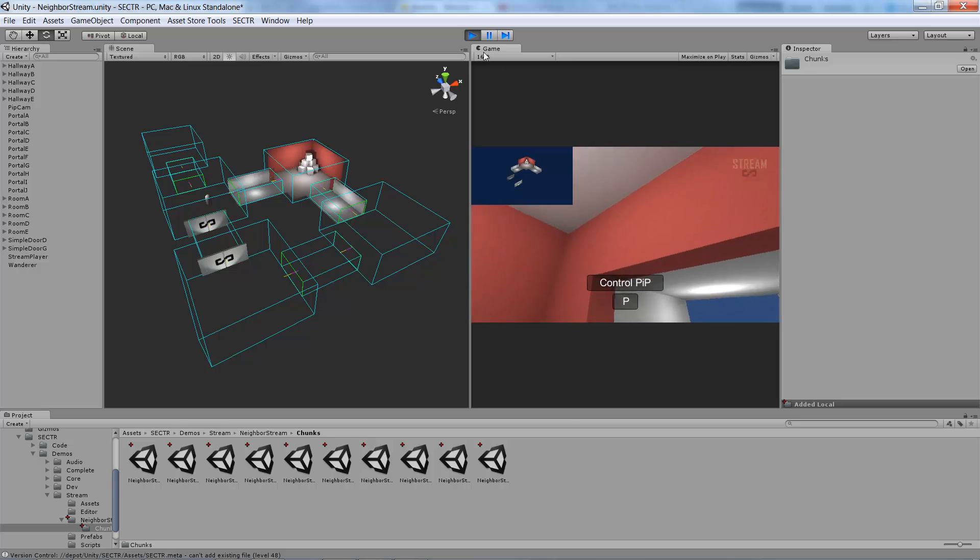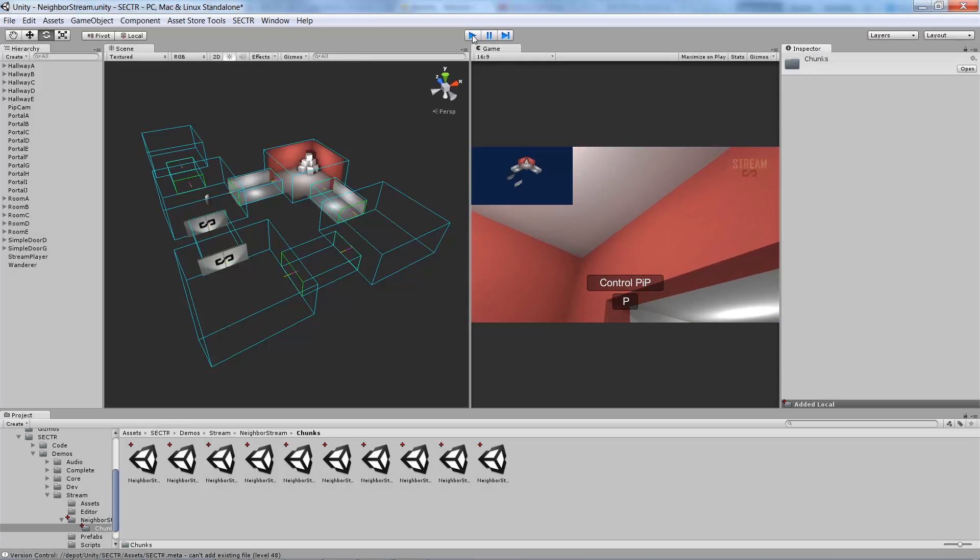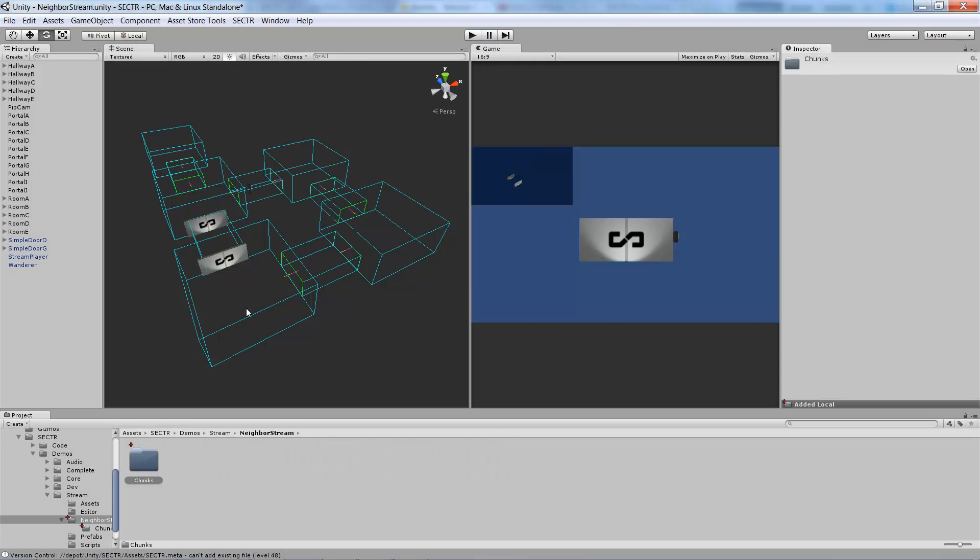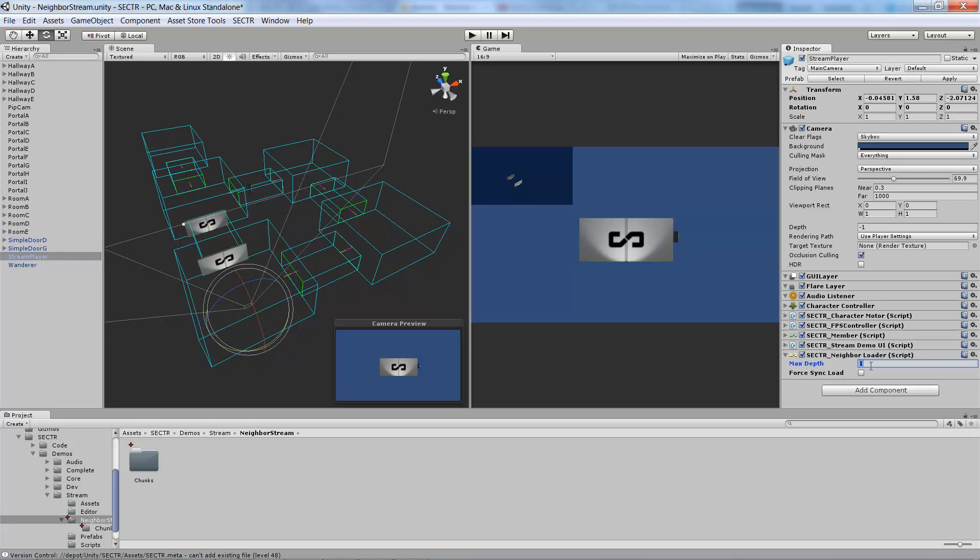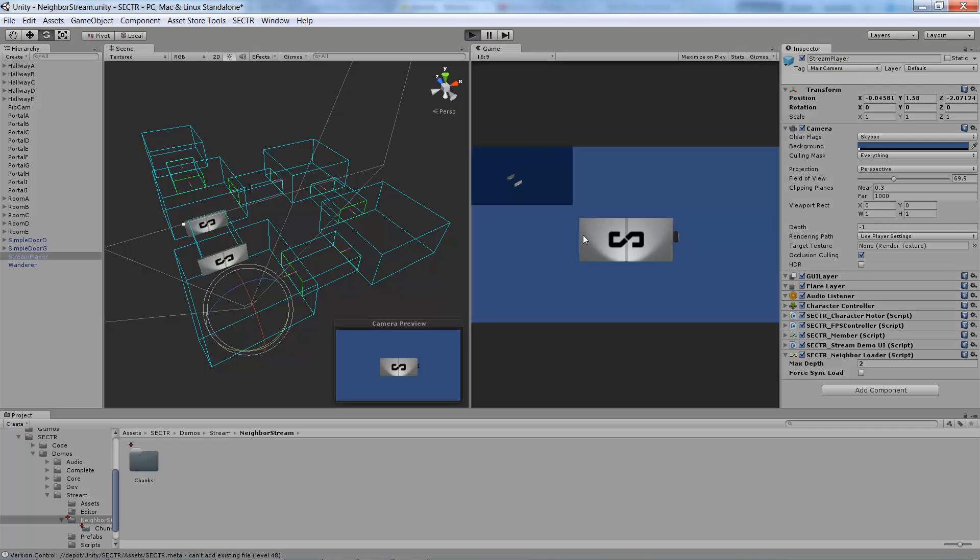One other thing that's worth pointing out is if I stop the game and go back and select my stream player, you see the neighbor loader has this max depth property. That's actually how many neighbors, how deeply to load within the sector graph. If I change that from one to say two, and play again,